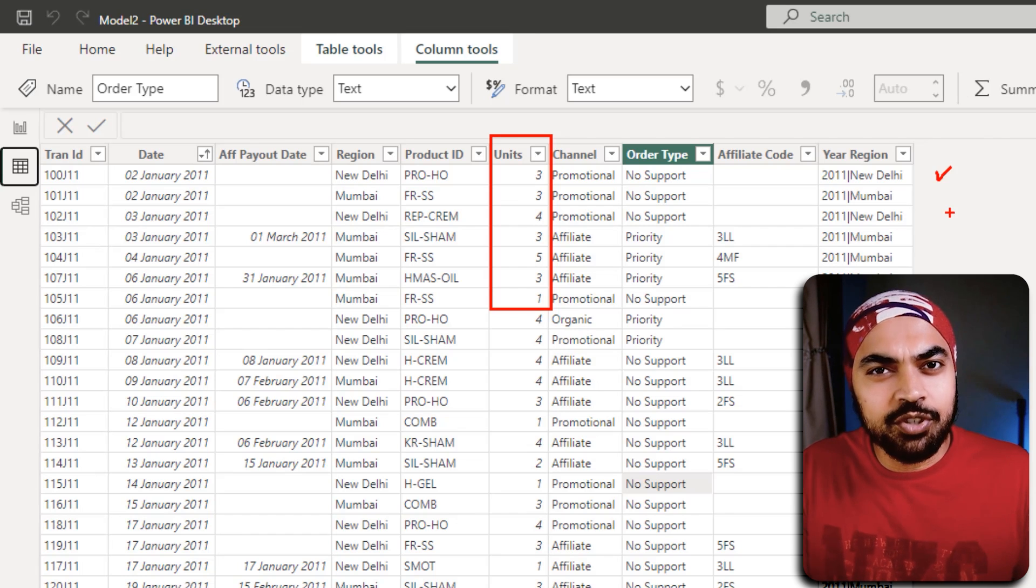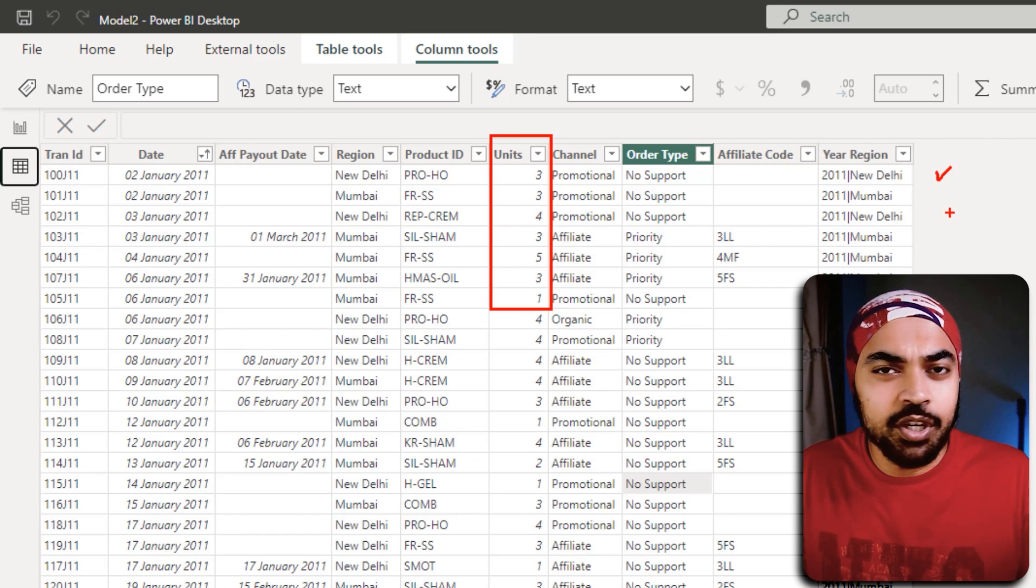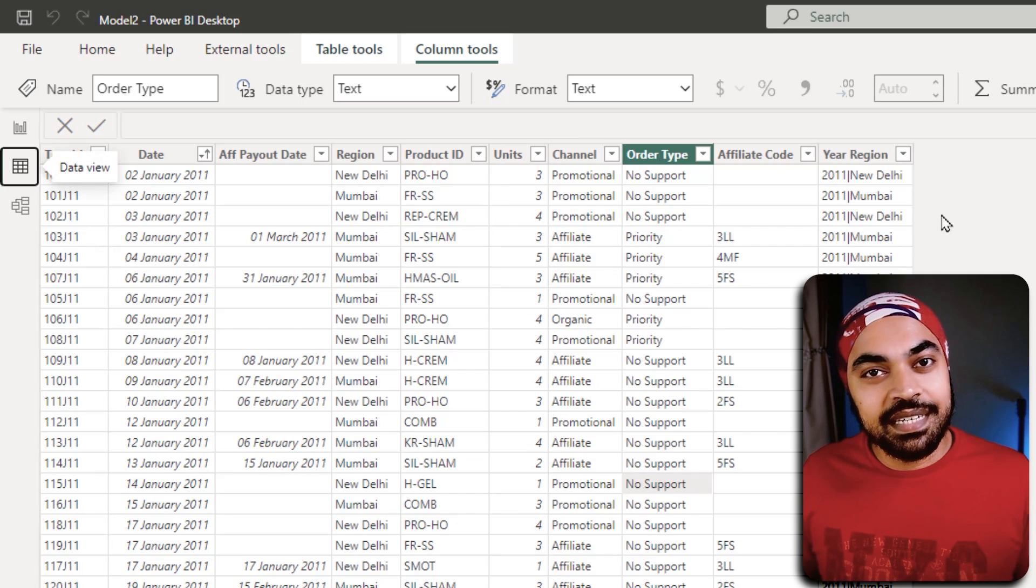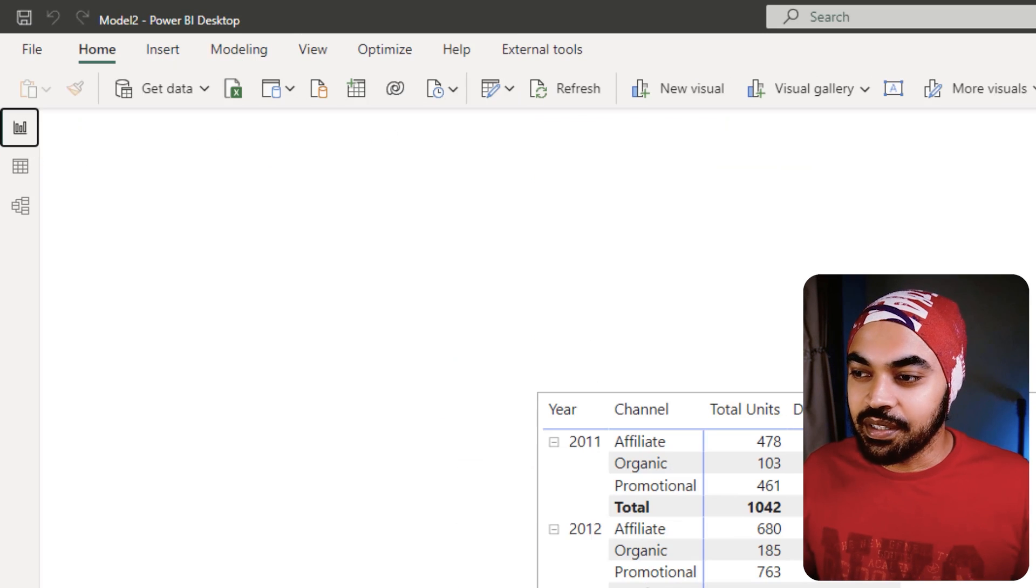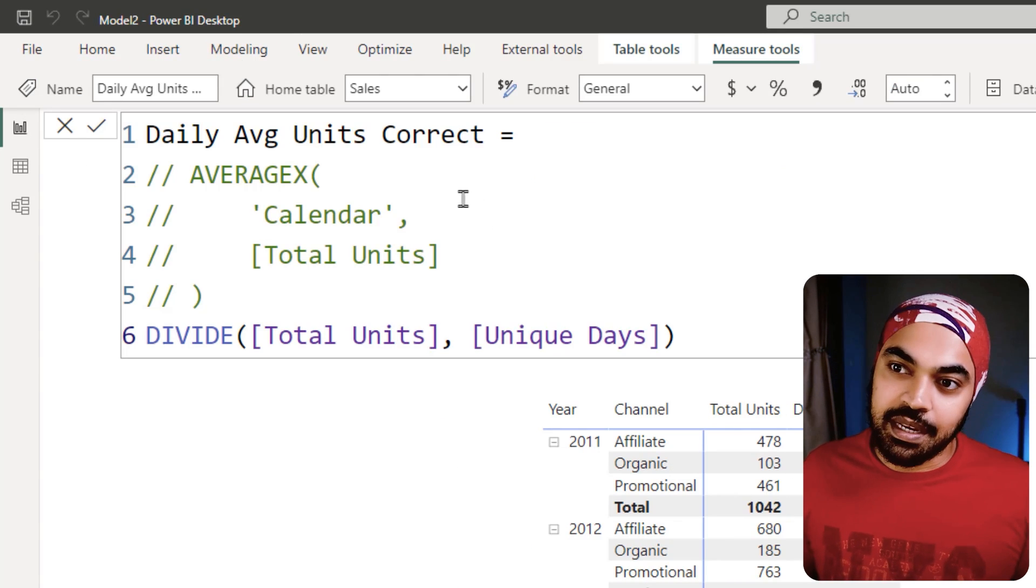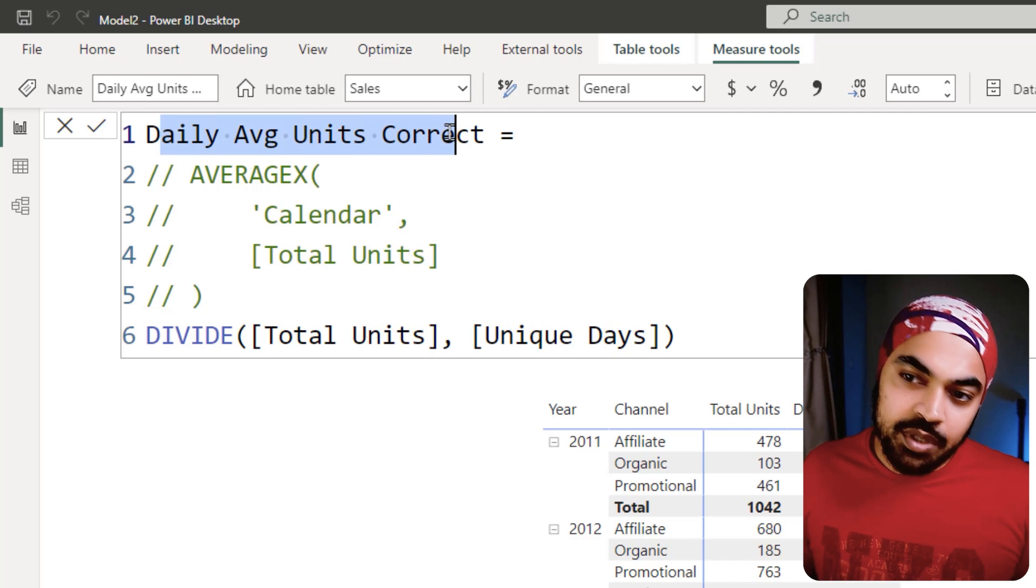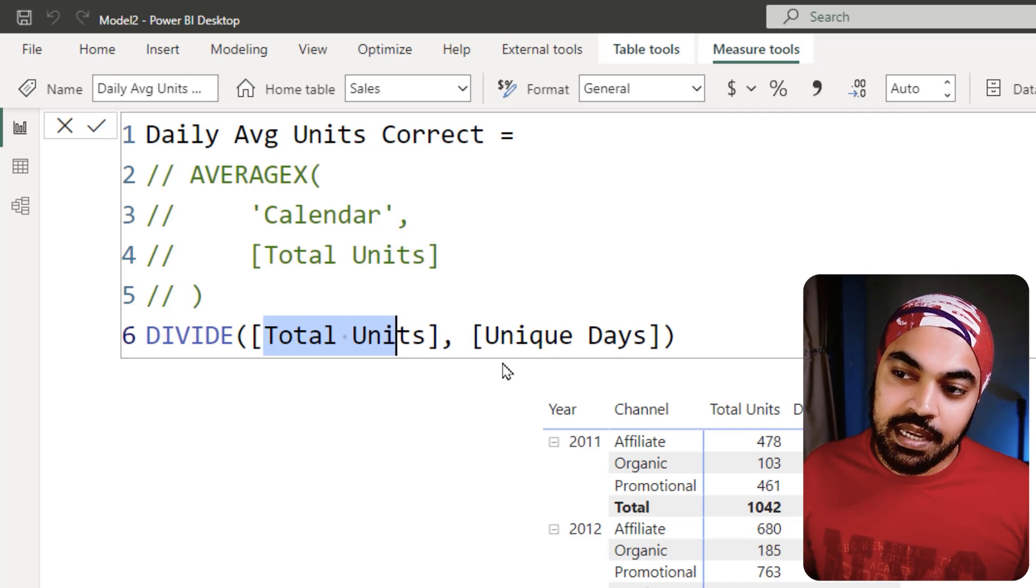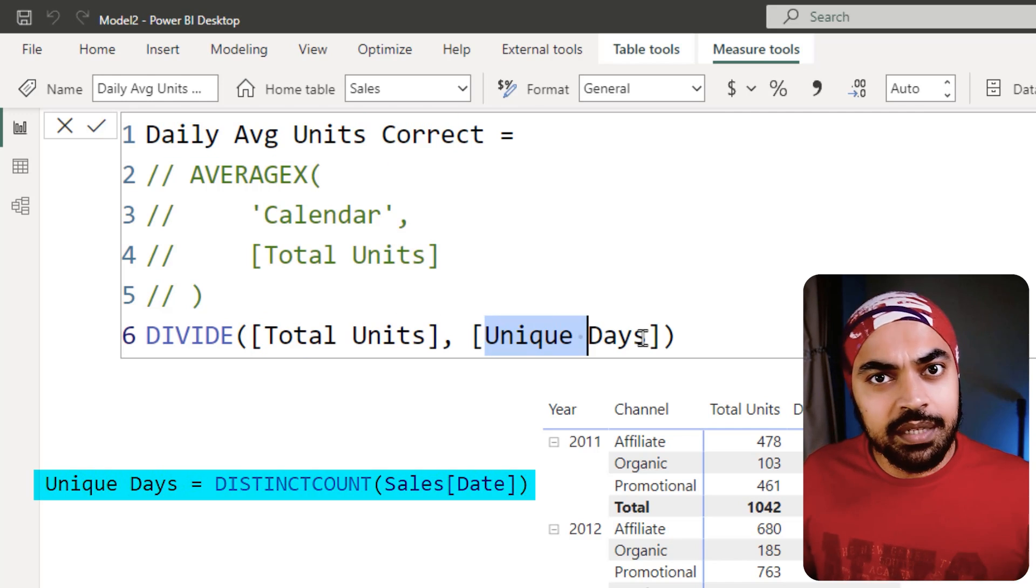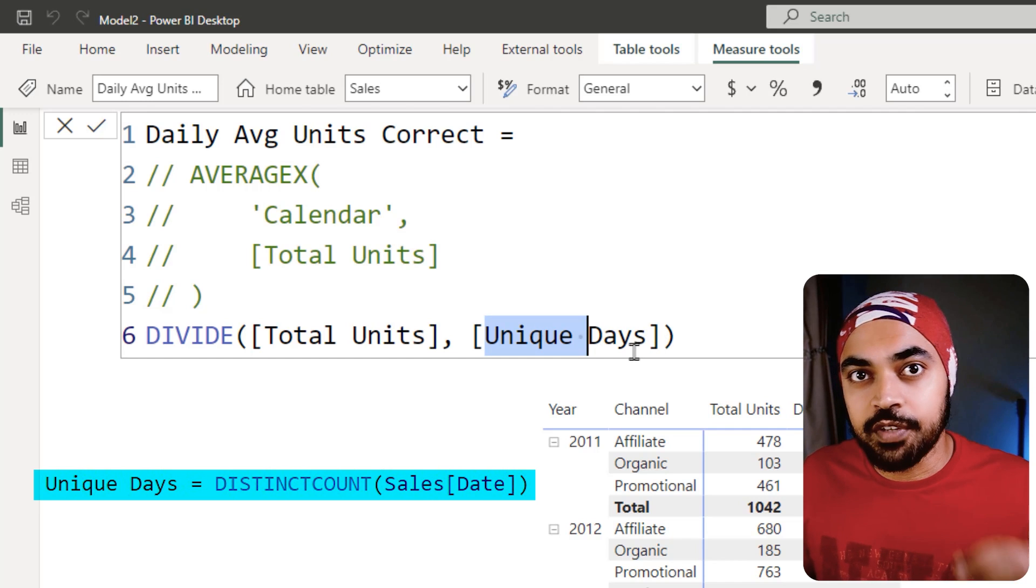The correct calculation obviously for the daily average units is going to be something like this. You can say daily average units, and I'm going to divide total units by the number of unique days. Unique days is nothing but the distinct count of the sales date table.